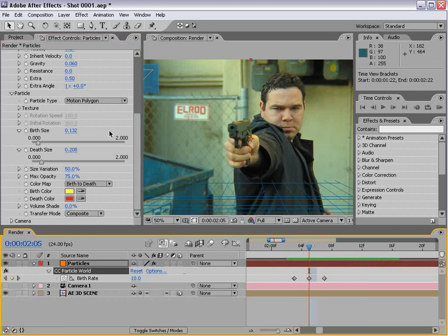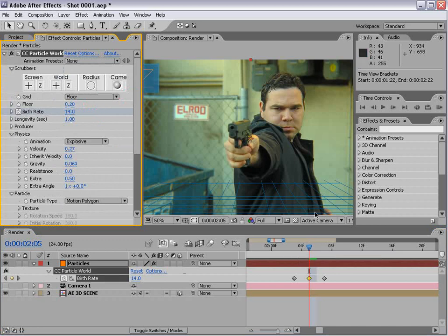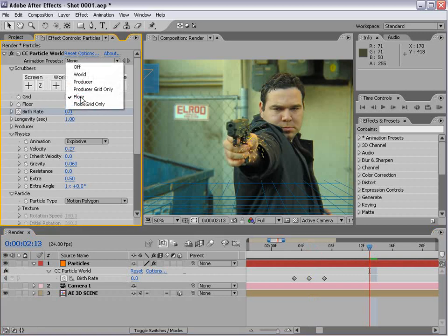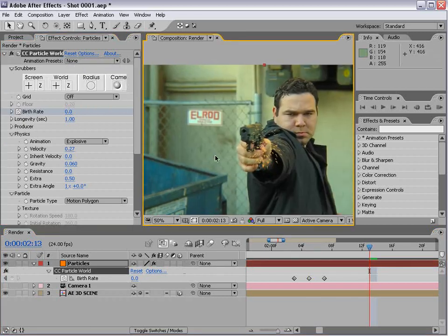This is a good starting point for our muzzle flash. I'll turn this up a little more, maybe 14, so we have a few more particles to work with. Then I'm going to shut off the grid and set that to off, so we just see the muzzle flash.